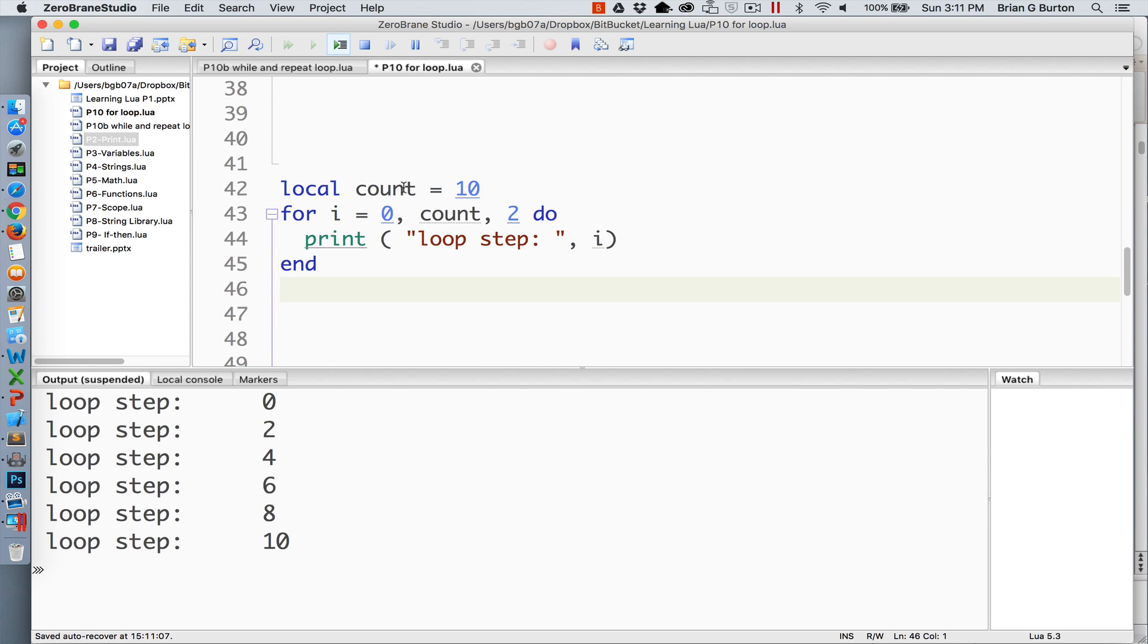Now I have predefined count as the value of 10, but that can of course be defined anywhere. Again, we're counting it by 2s and outputting 0 through 10.